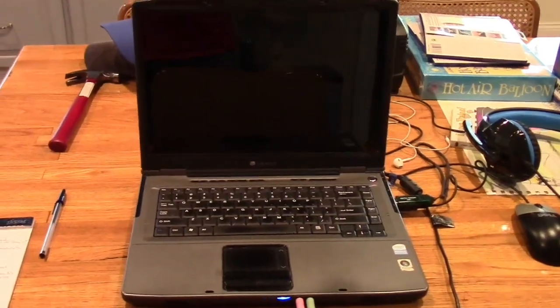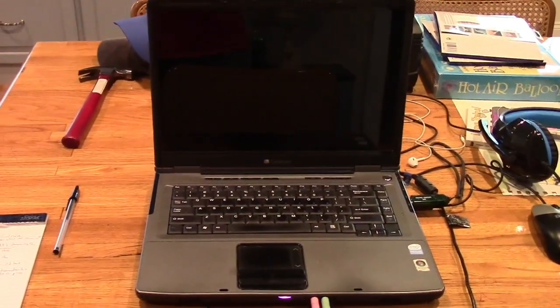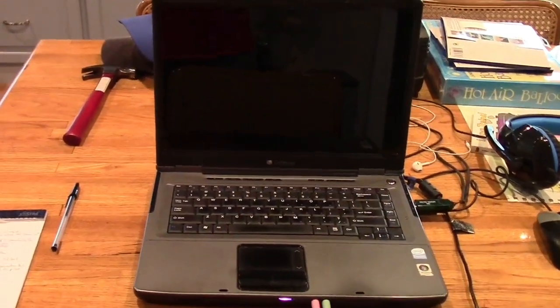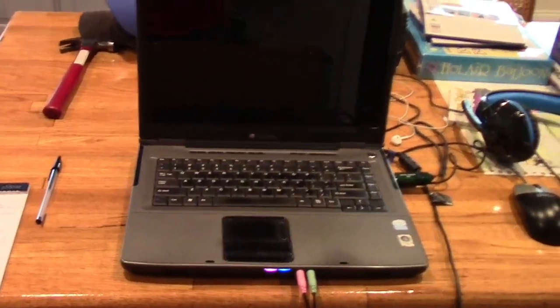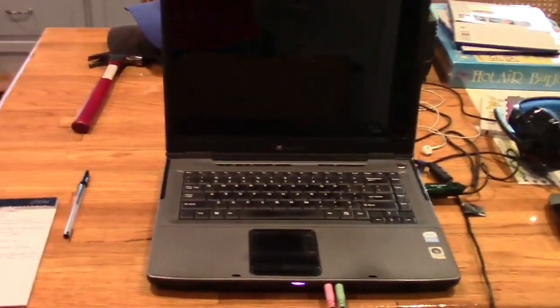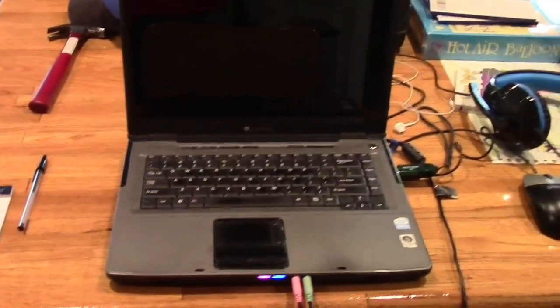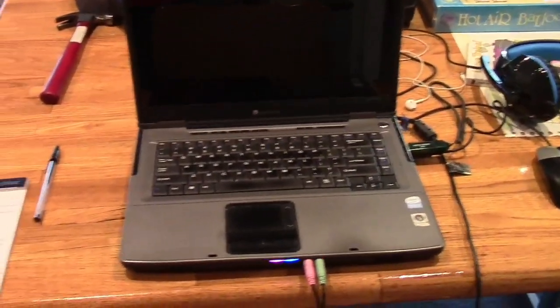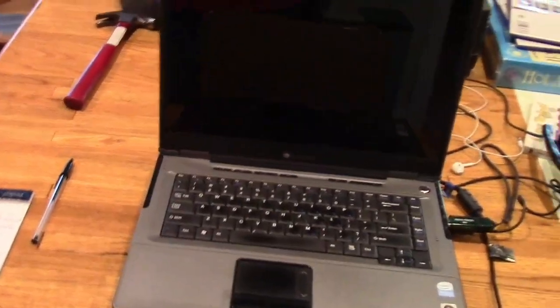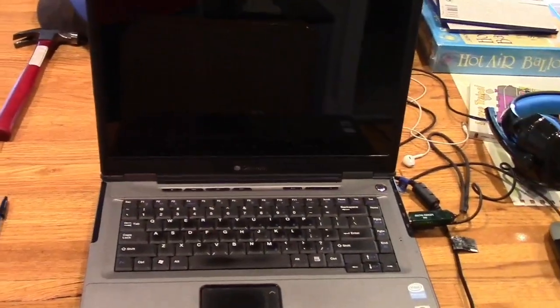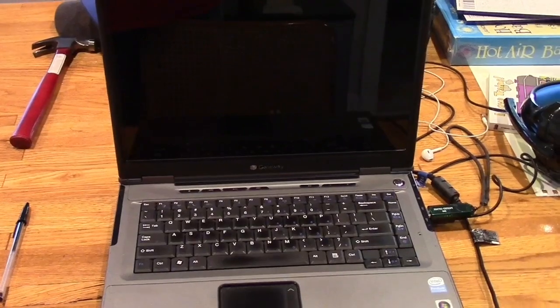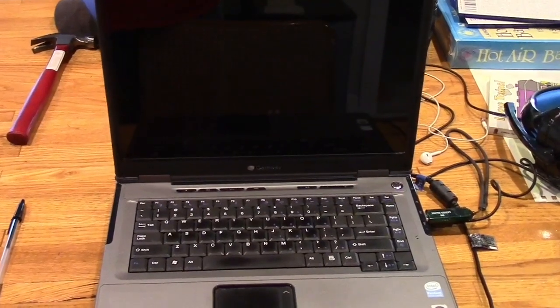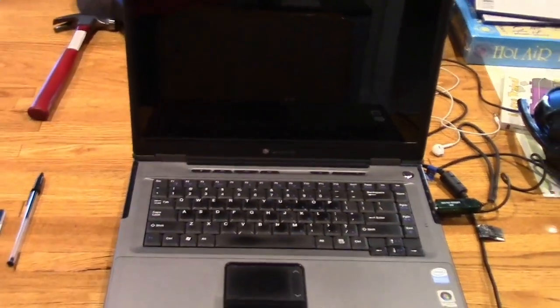So I'm over here at Sharky626's house and I'm going to be leaving tomorrow. I have my trusty Gateway laptop from, I don't know, 2007 or so. Yeah, about 2007.